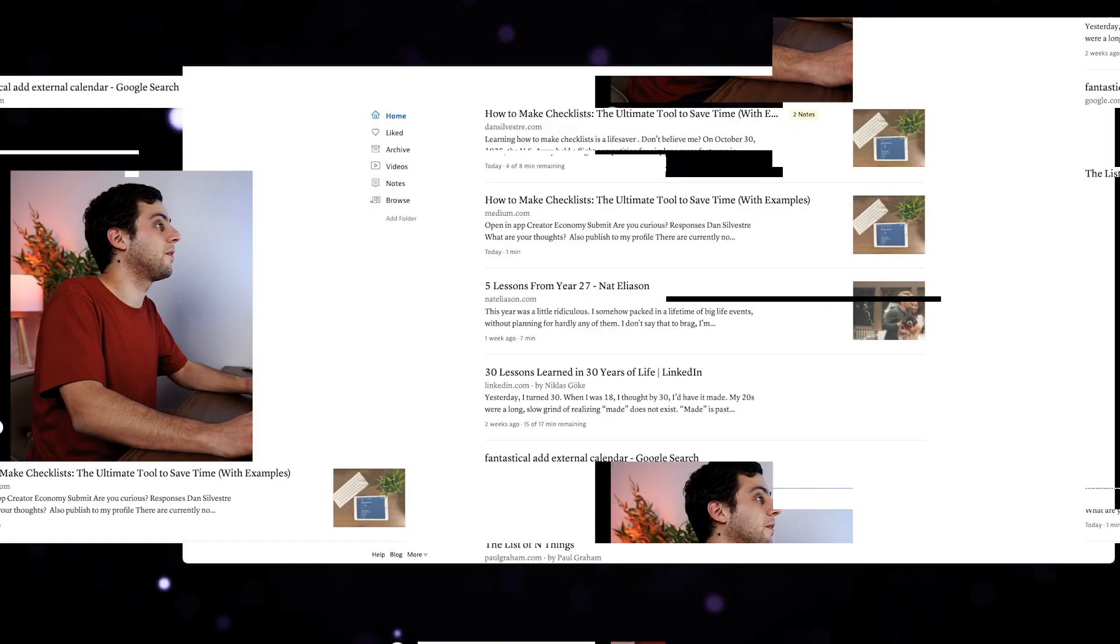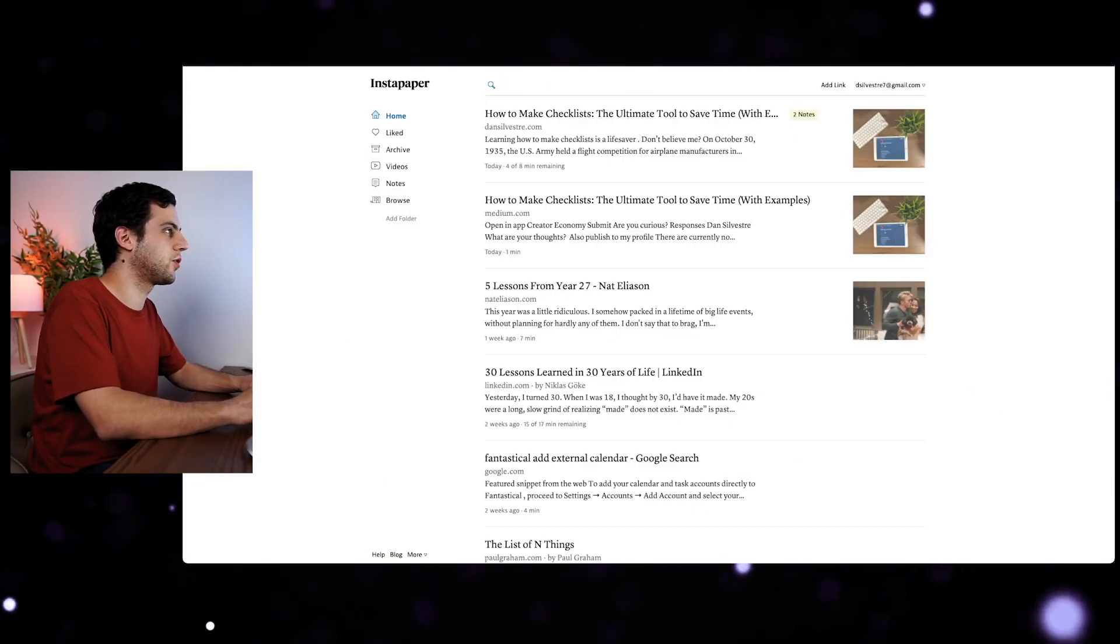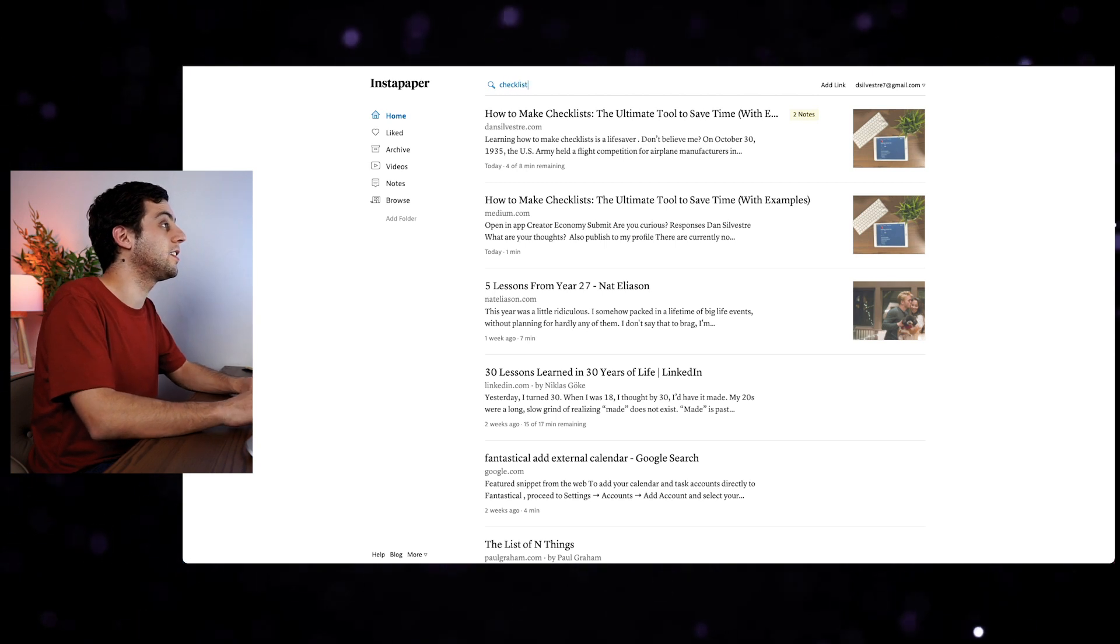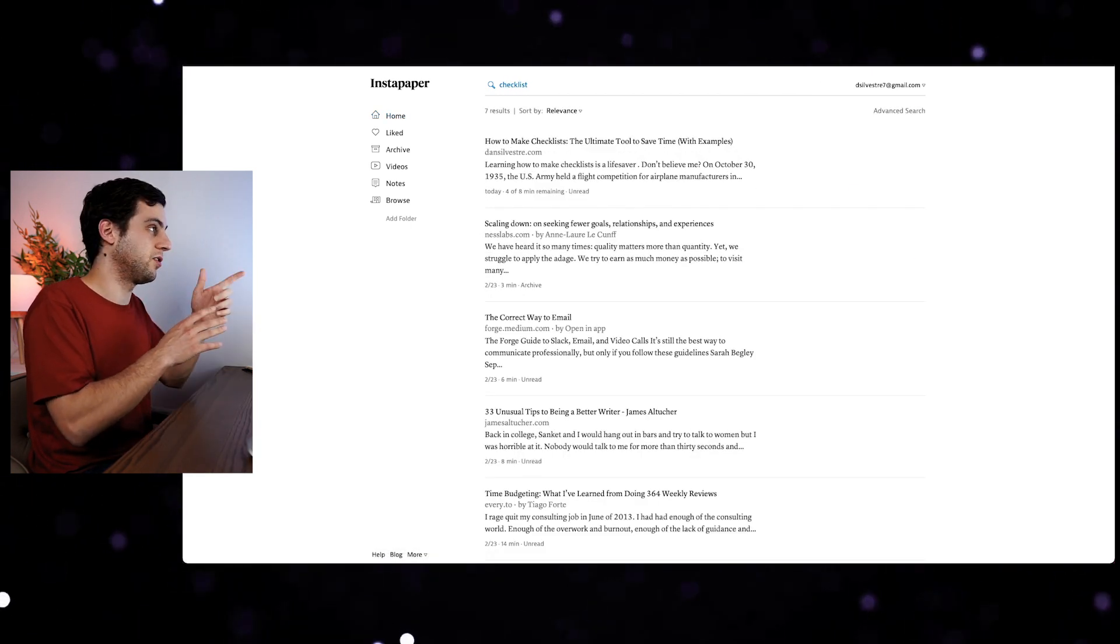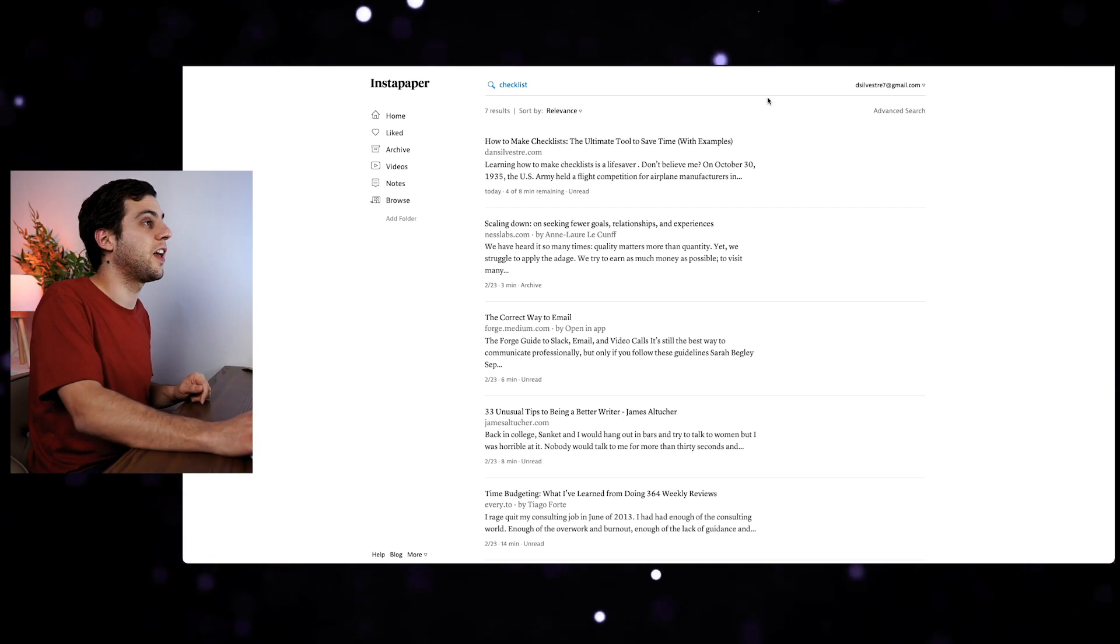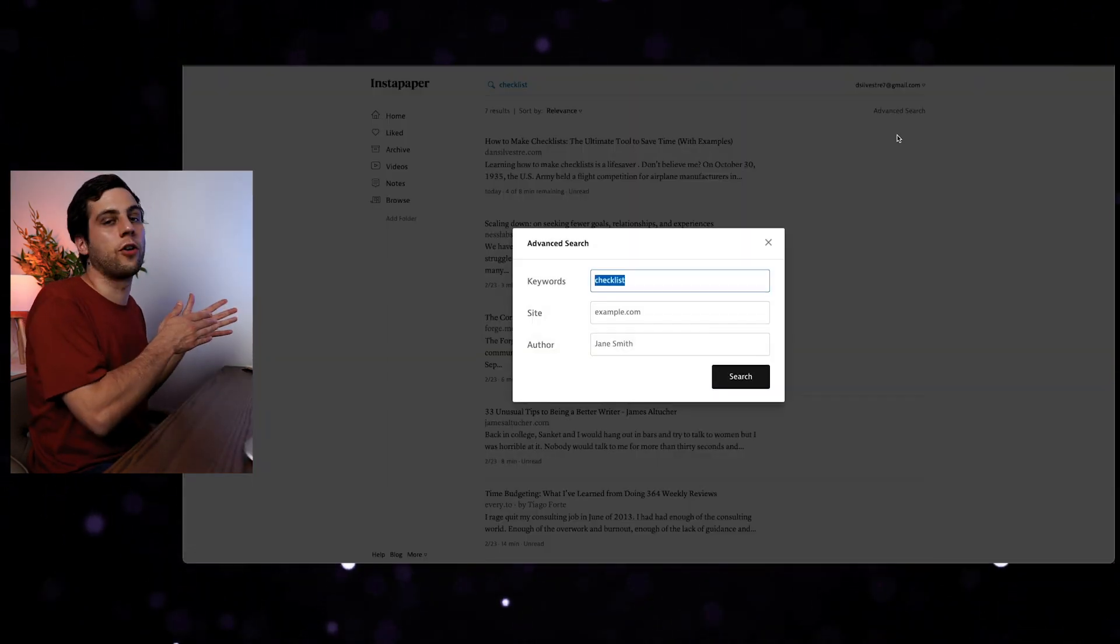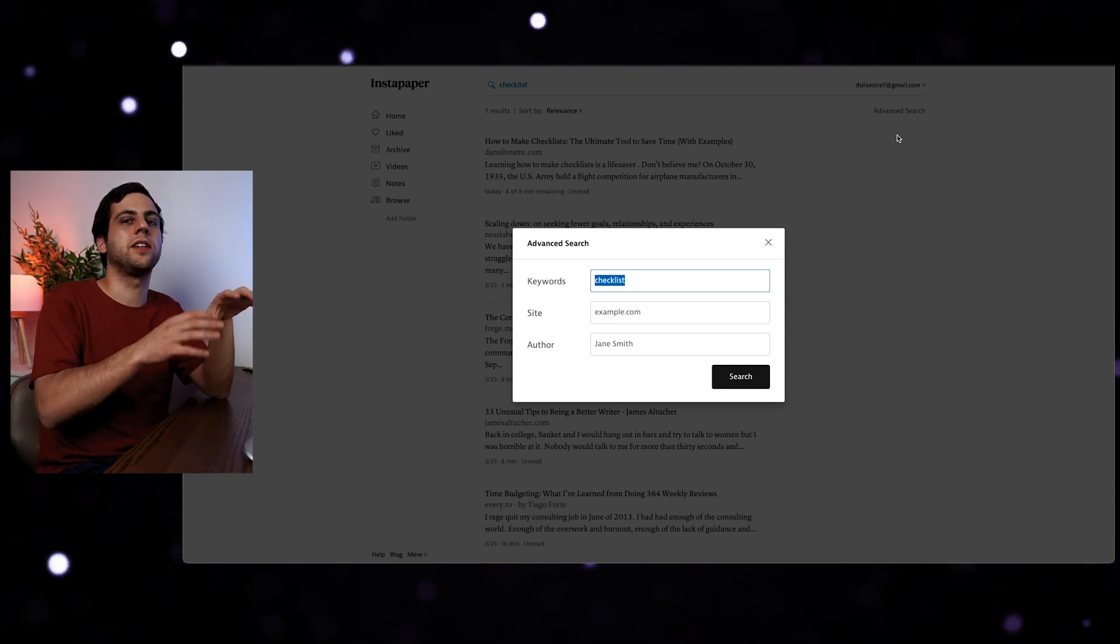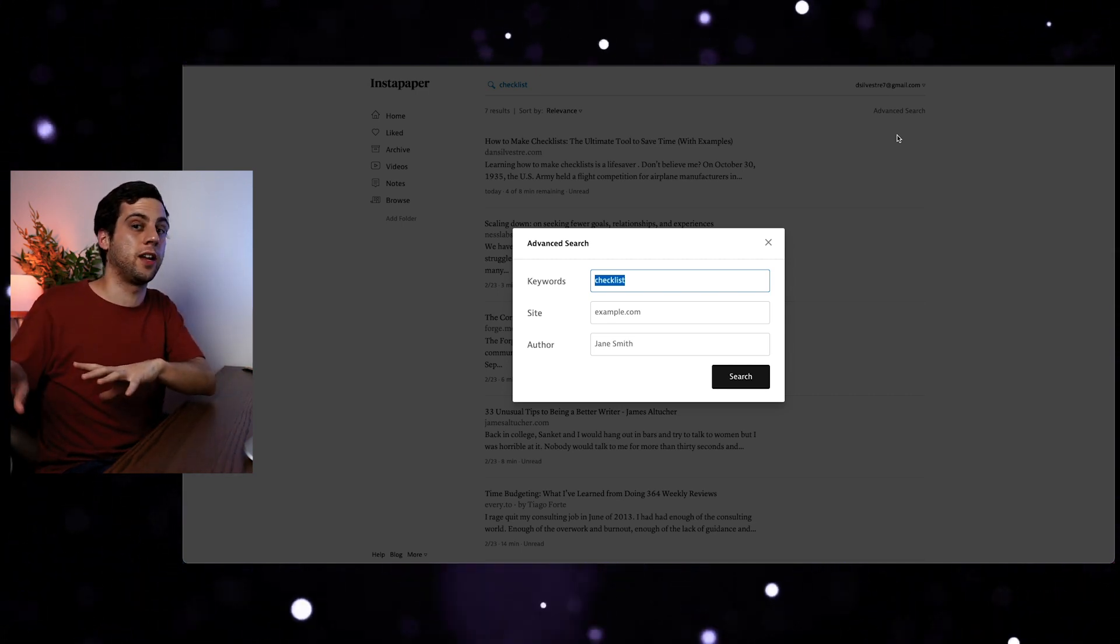And now I just simply send it to Instapaper. And because Instapaper has search, whenever I need to search for a specific thing that I need at that moment, I can simply search and find what I'm looking for. So let's say that I wanted to create next video on checklists. I could go into the search bar in Instapaper, search checklist, and it will find the articles. I keep everything safe, but it's not visible to me because it's just hidden in Instapaper.